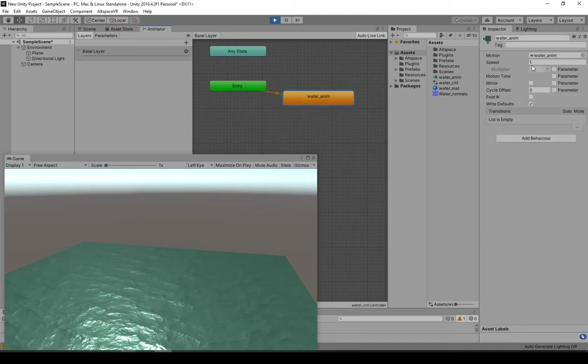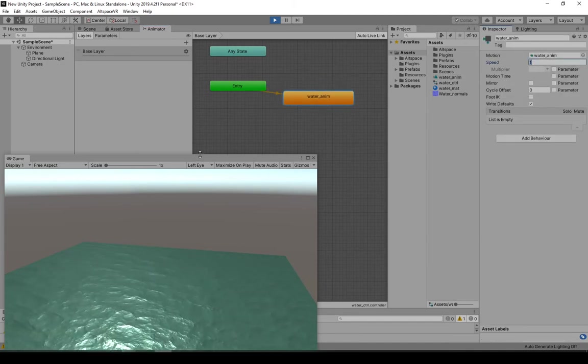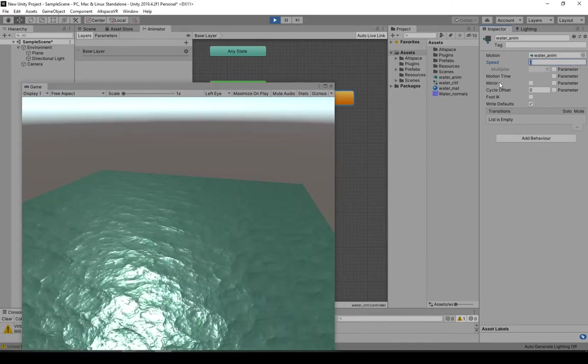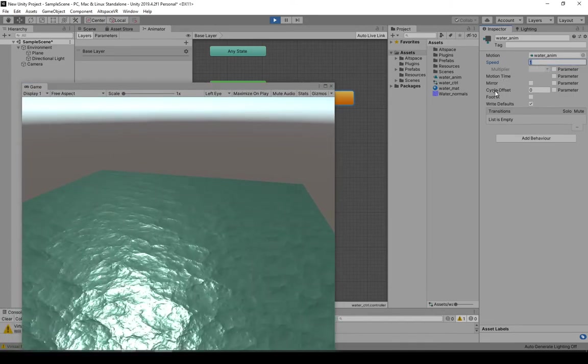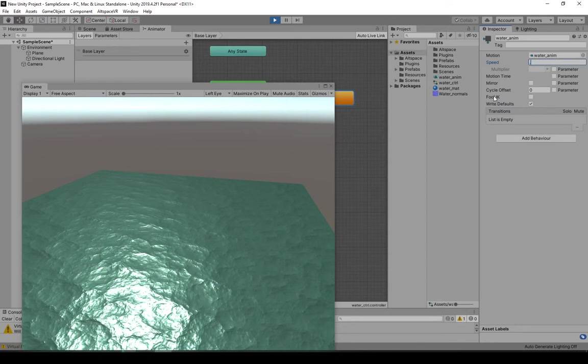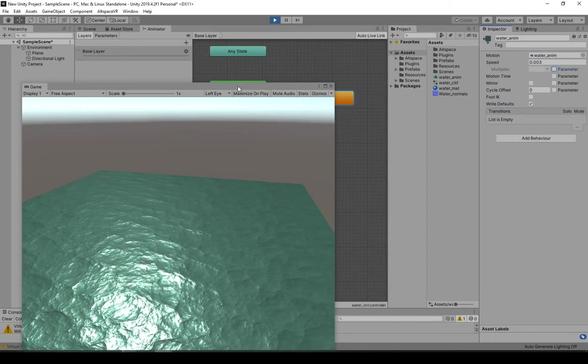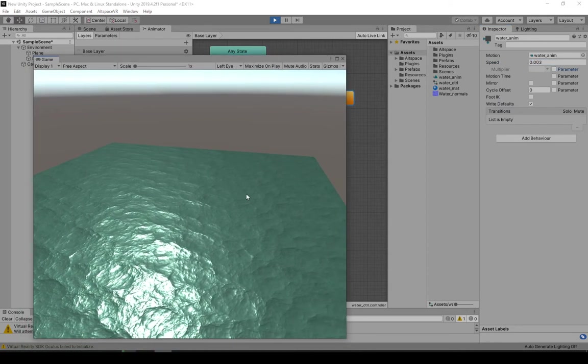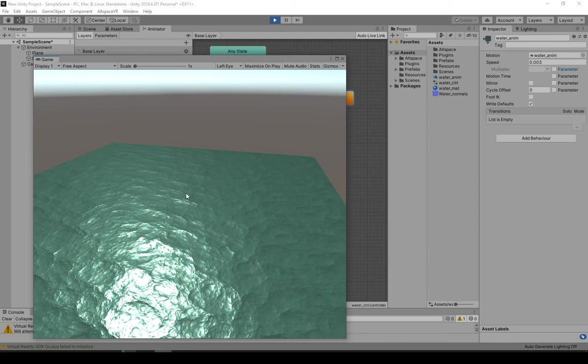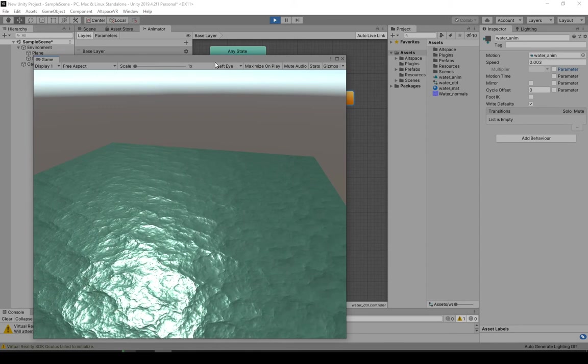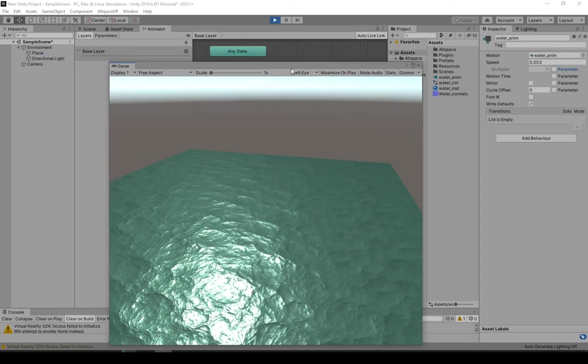Now we want to change the speed of this animation. So let's set it way down. So maybe .003, right? This is a lot prettier. Way better.